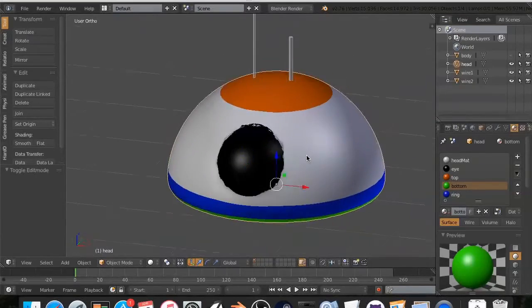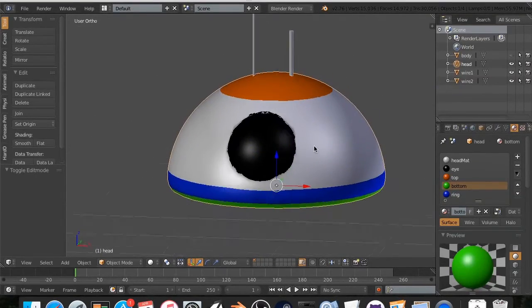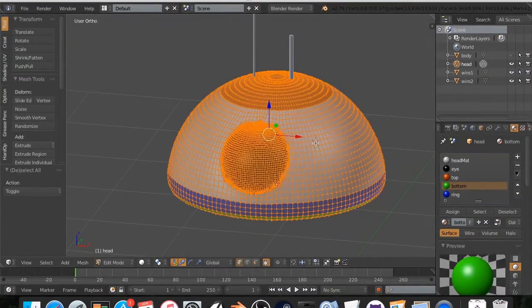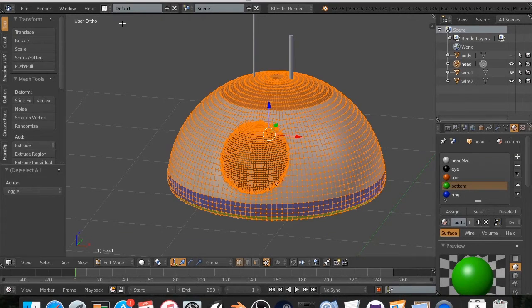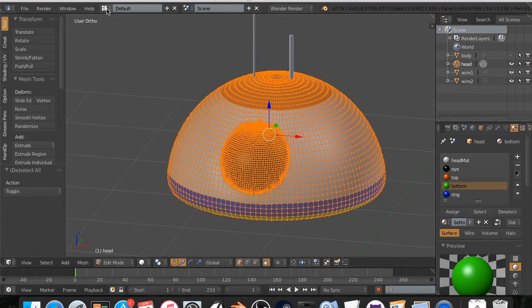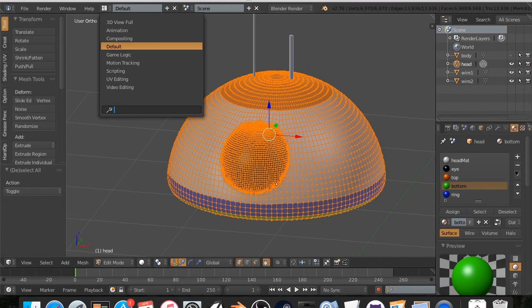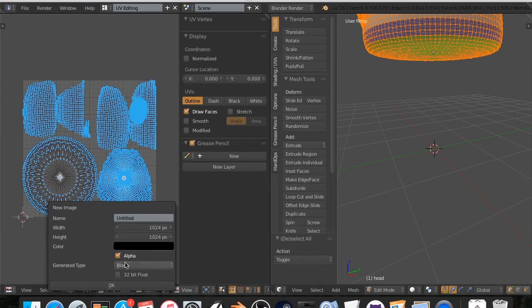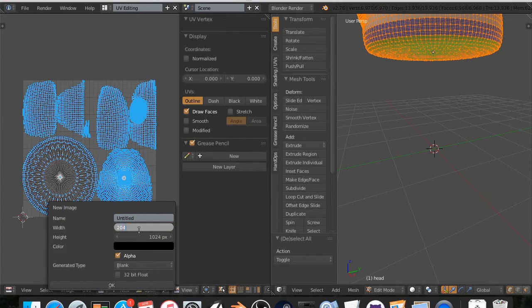So now let's go ahead and bake this. I'm going to hit tab. Hit H twice to select all. I'm going to go to up here, to UV editing. I'm going to go down here and click new. Now this is your texture size. I'm going to set this to 2048 by 2048.